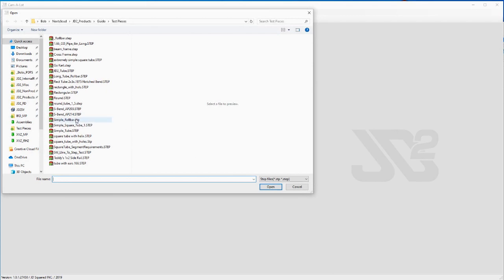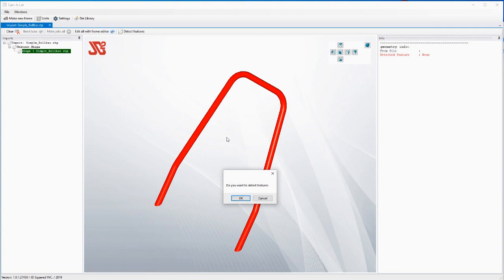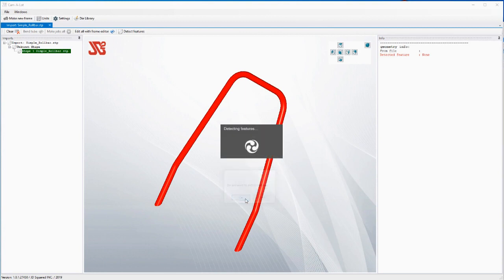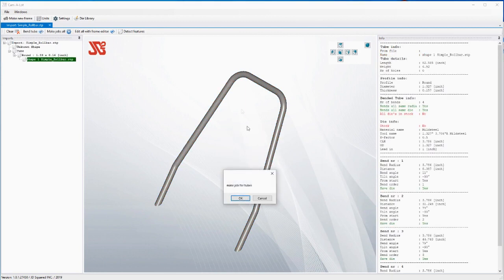This file was created in another program — it could have been done in our frame editor, Fusion 360, SolidWorks, or whatever you have, as long as that program will export a STEP file. It's asking us: do we want to detect features? We're going to say okay. Features are defined as anything that has been done to the workpiece or tube — did we bend it, miter the ends, notch the ends, put any holes in it? As soon as it detected all the features, it noticed there are cuts and bends in it.